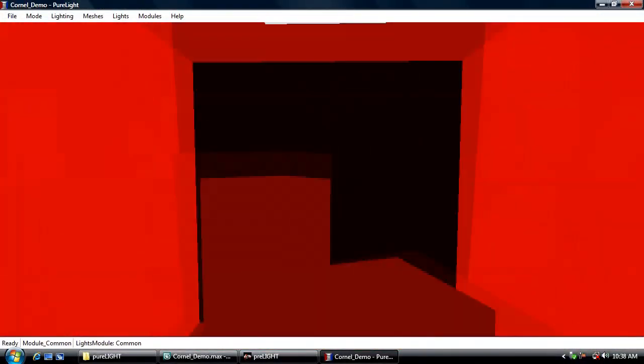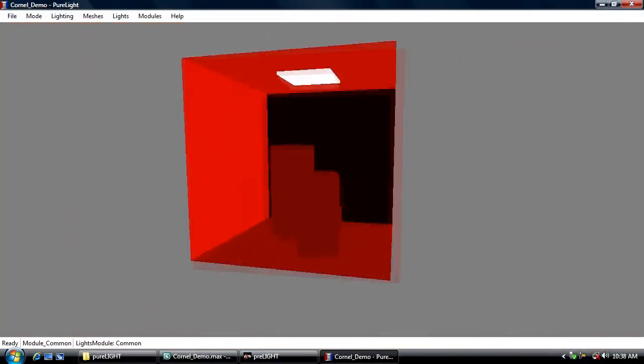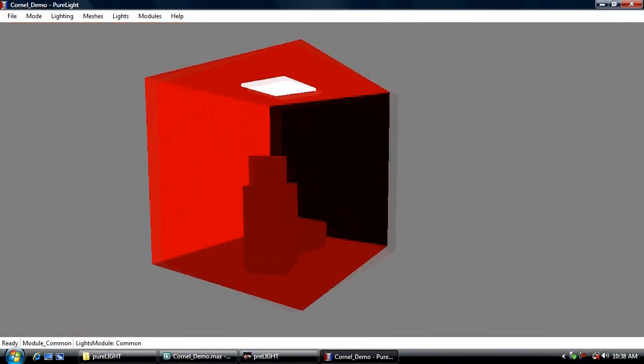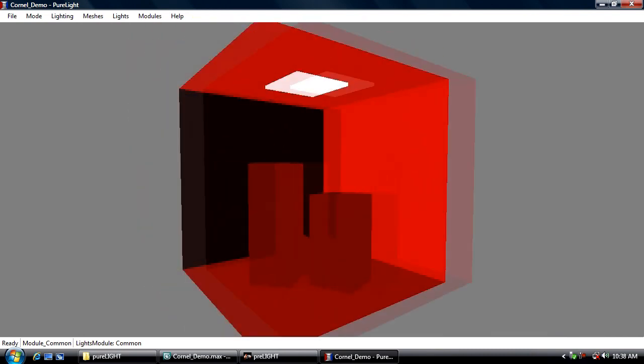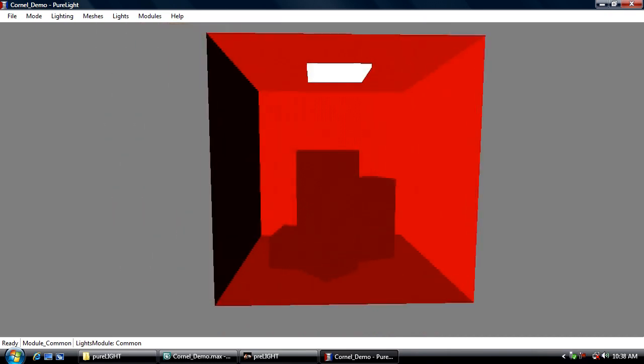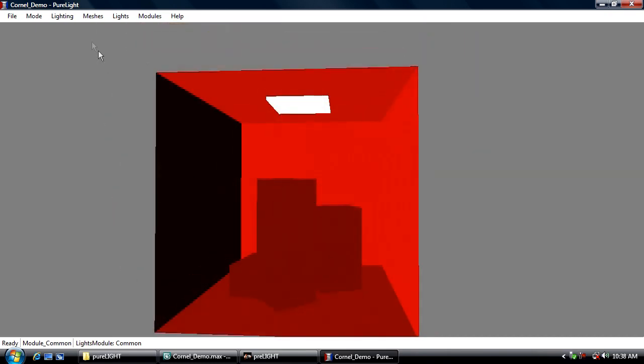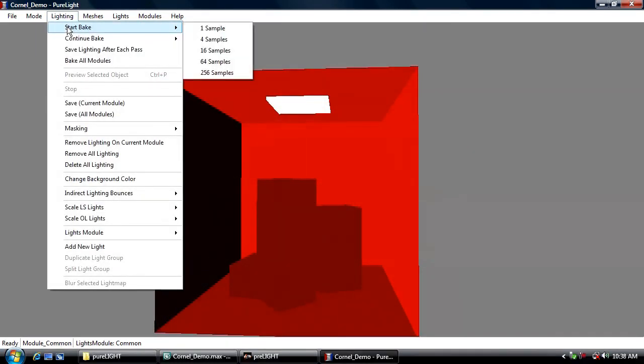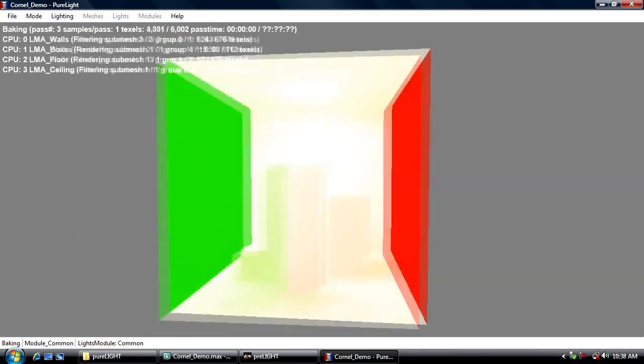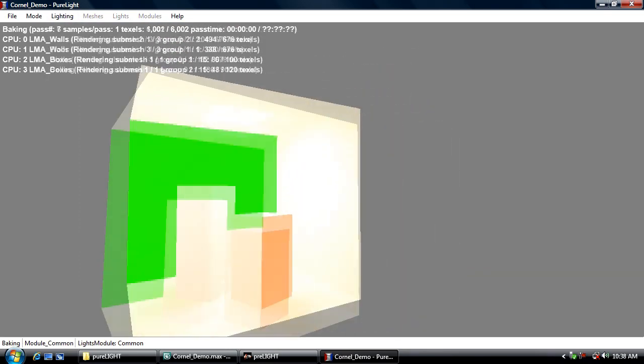Welcome to PreLight. Here you can see this nice big 3D viewport. Everything's showing up red because there's no lighting information on it. In order to generate some lighting information here I'm going to start baking. I'm going to go lighting start bake and start baking at one sample per pass. Each texel is going to get one sample into the world, it'll finish the whole scene very quickly but it'll still be very noisy, perfect for previewing.